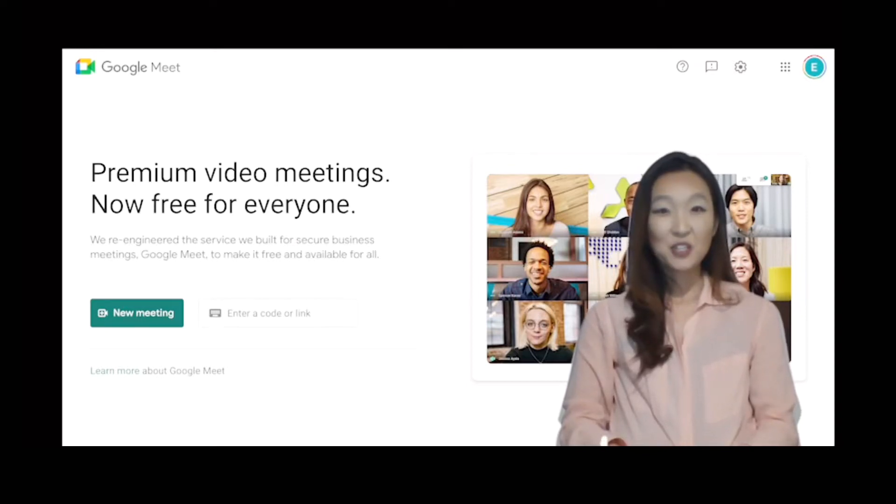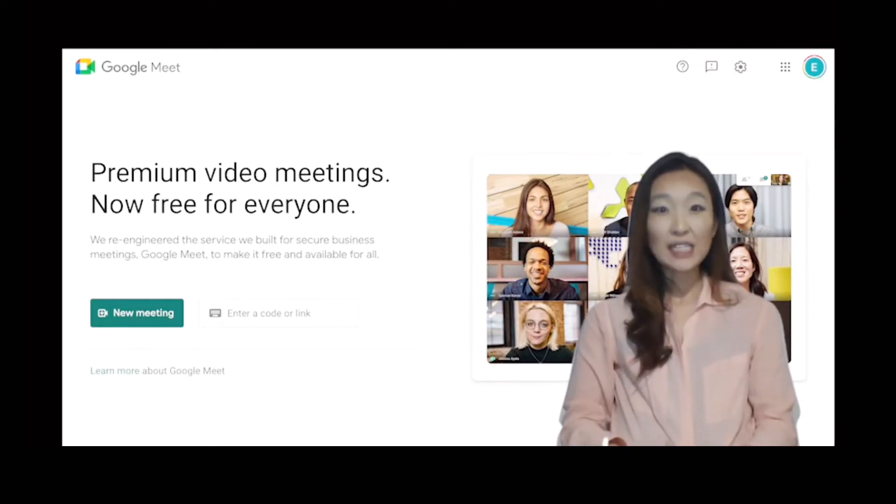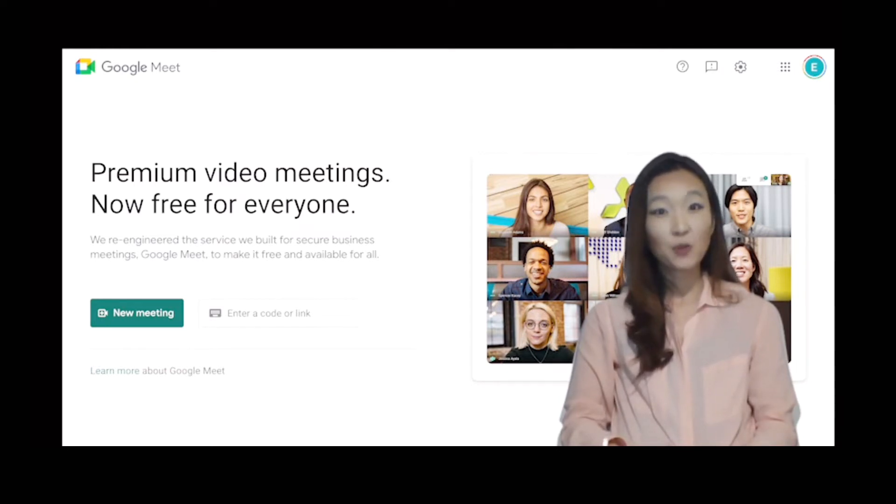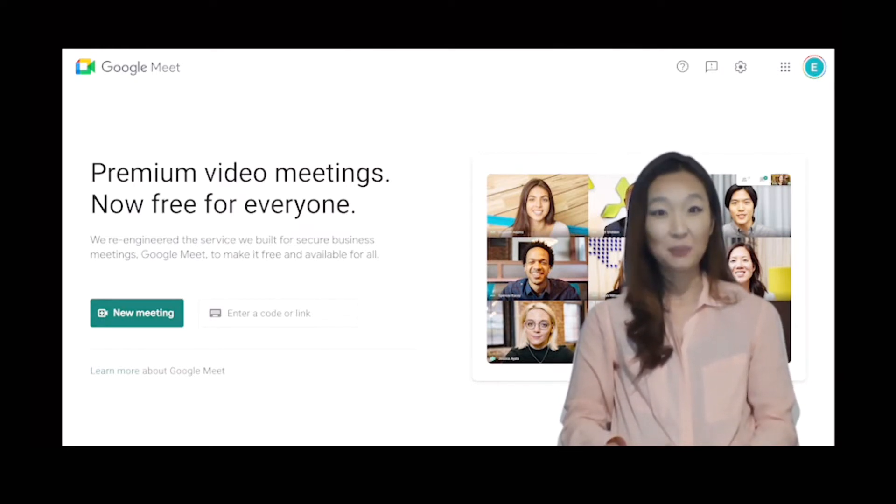Hello, my name is Esther Park and in this video I will show you how to create scheduled Google Meet links that you can save and reuse every time you plan breakout room activities.